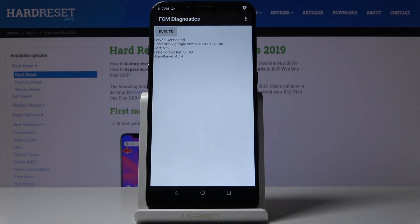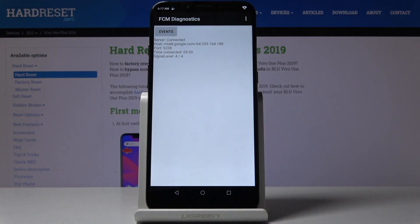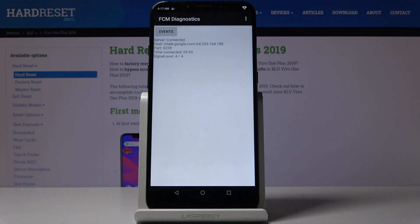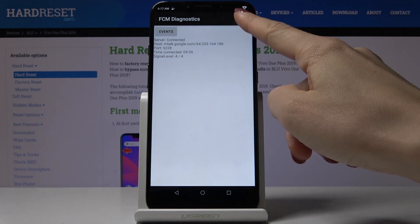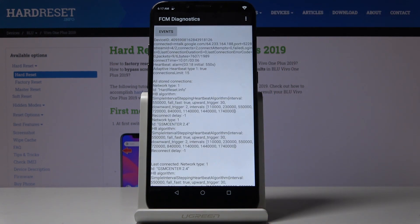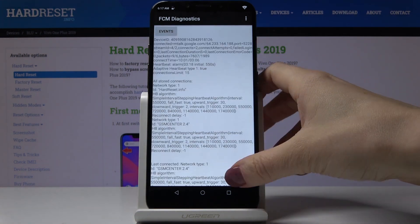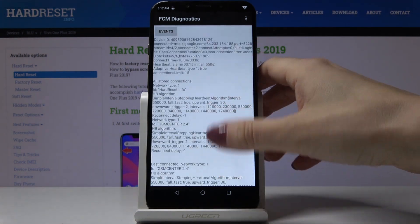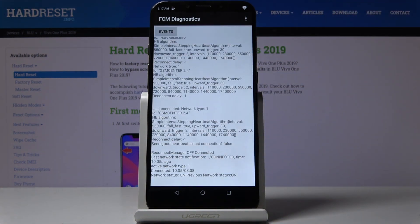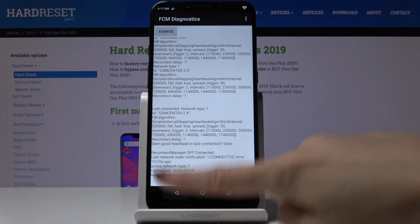As you can see, we are now in diagnostic mode performed by Google where you can check both events and status. If you would like to activate advanced view, all you have to do is tap on the switcher to access more advanced details. This is all for this code.